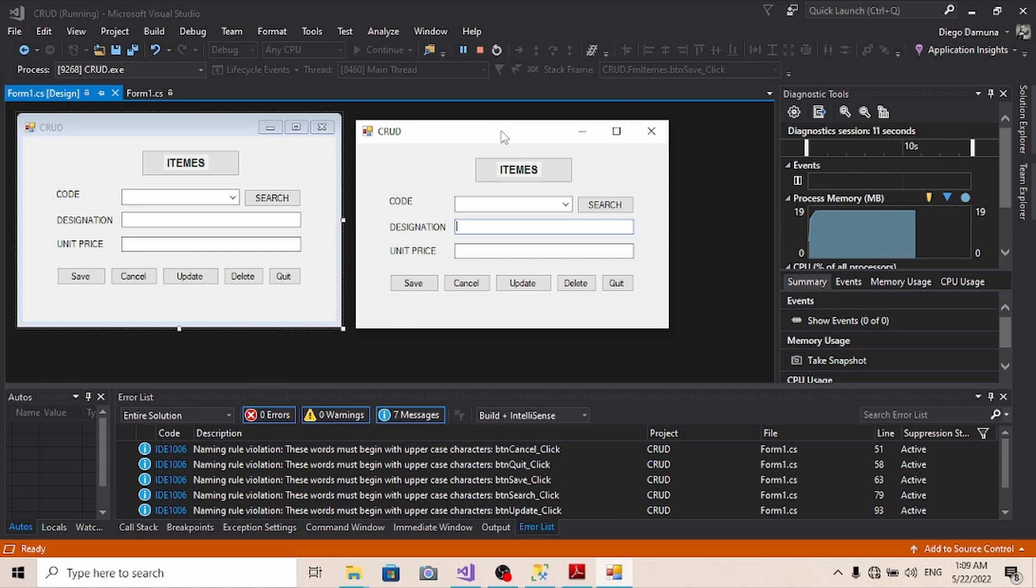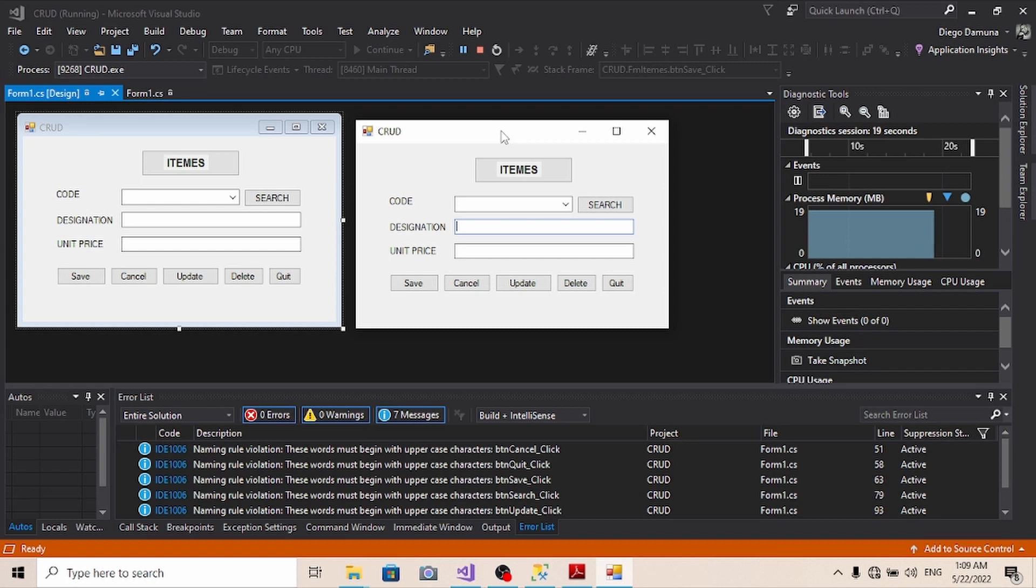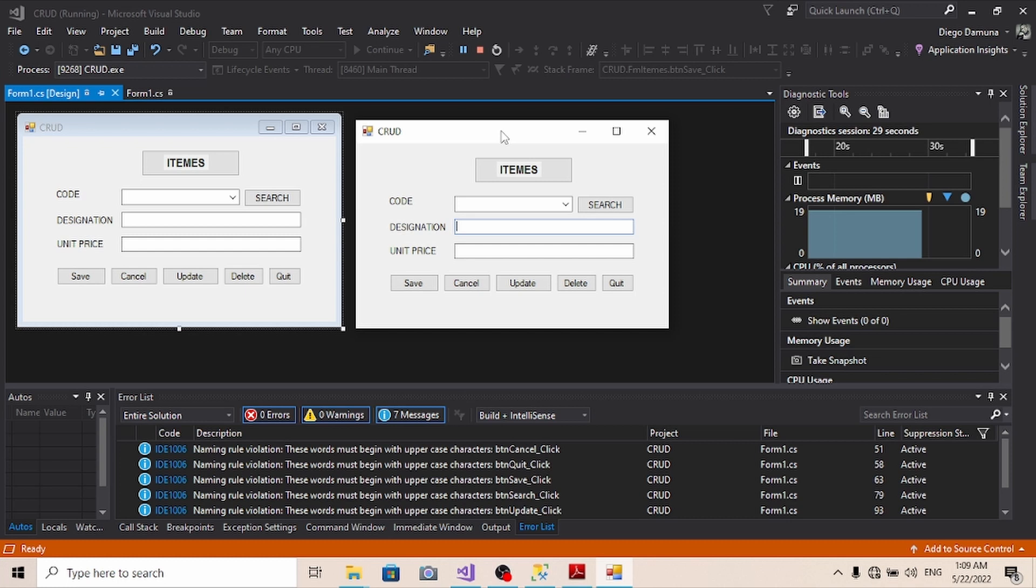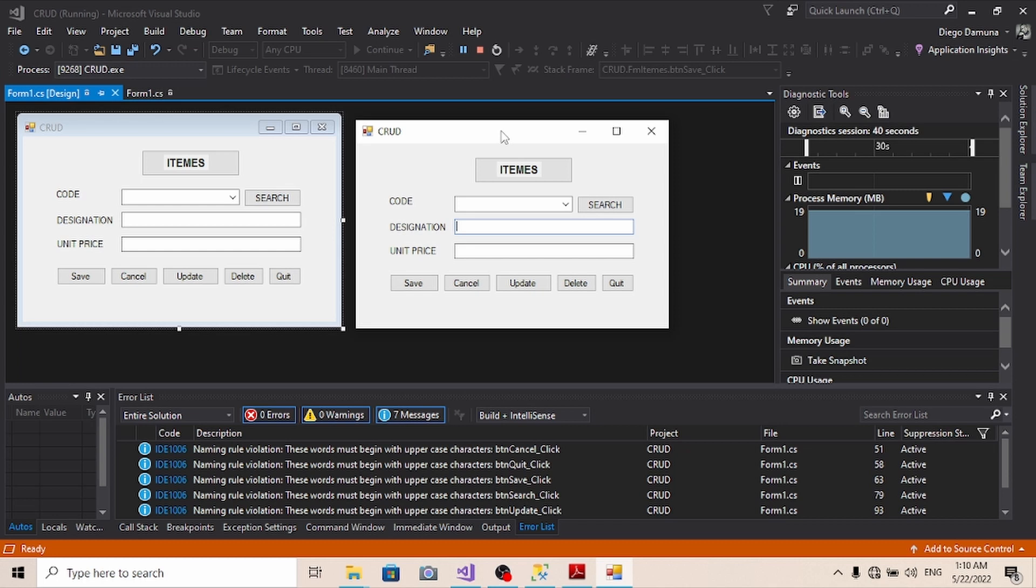Good day everyone. In today's tutorial I'm going to show you how to make use of the key press events. The key press event occurs when a character, space, or backspace key is pressed while the control has focused. The key press event prevents characters from being entered into the control to avoid unnecessary mistakes or errors.